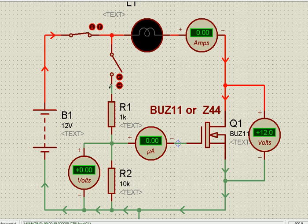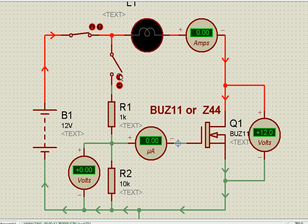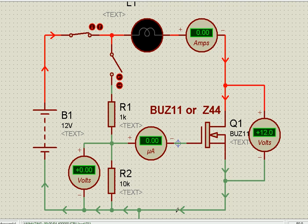We have made a potential divider of 1K to 10K. If I switch this on, the voltage will be divided in the ratio of 1 to 10, so the voltage here will be about 10 volts. This voltage will be applied between the gate and the source — about 10 volts — and so this switch turns on.